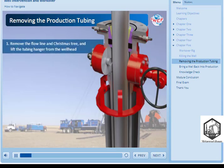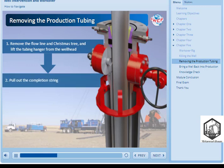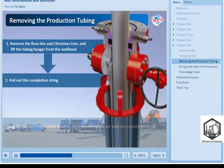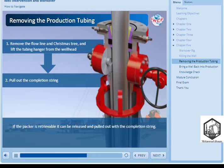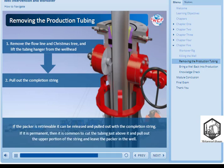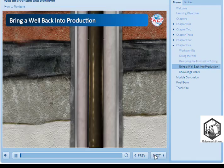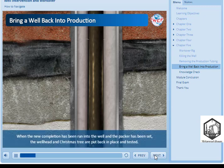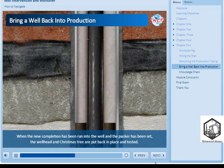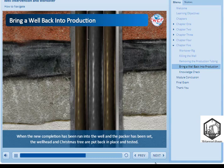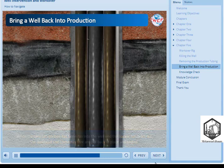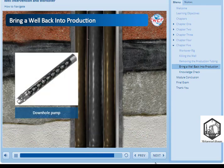The workover begins by removing the flowline and Christmas tree and lifting the tubing hanger from the wellhead. Next, we pull out the completion string, which will almost always include at least one production packer. If the packer is retrievable, it can be released and pulled out with the completion string. If it is permanent, it is common to cut the tubing just above it and pull out the upper portion of the string, leaving the packer in the well. When the new completion has been run into the well and the packer has been set, the wellhead and Christmas tree are put back in place and tested. The well can then be brought back into production by reducing the hydrostatic of the kill fluid, by displacing it from the production tubing, thereby allowing the well to flow. It may be necessary to produce the well artificially using a downhole pump or a nodding donkey.